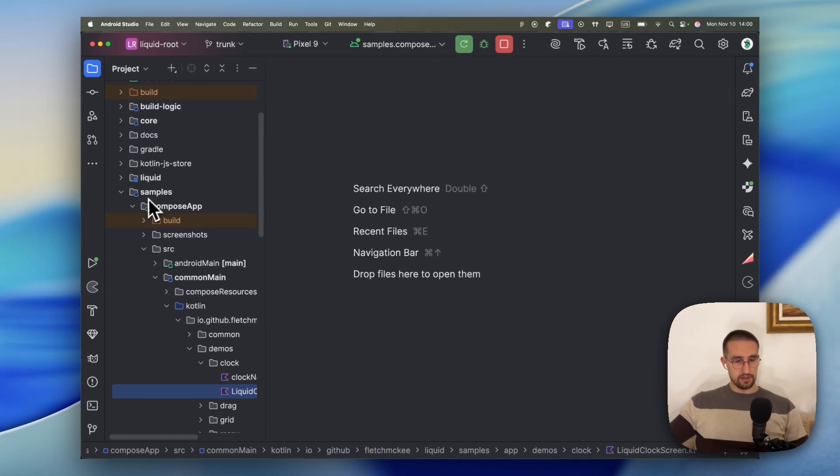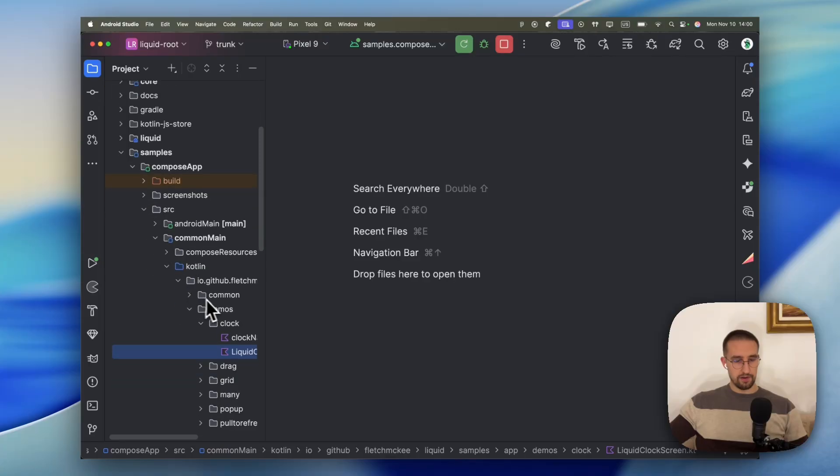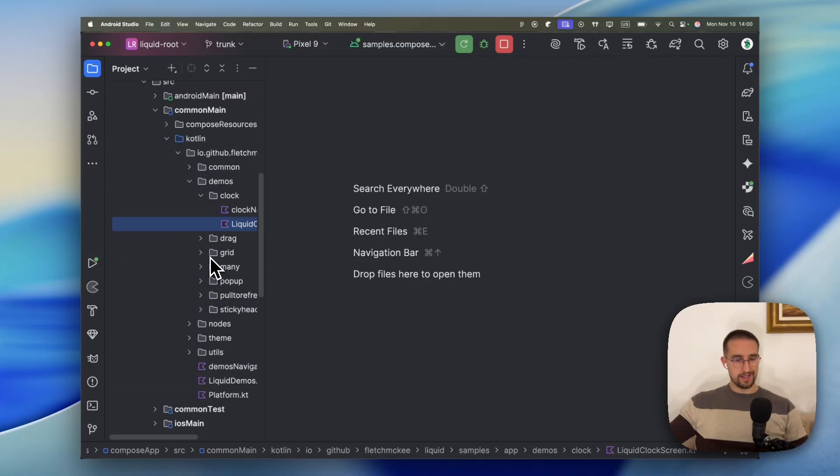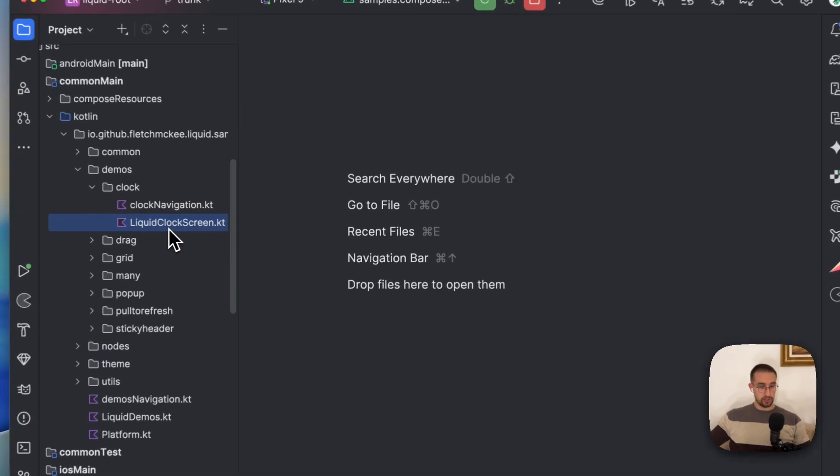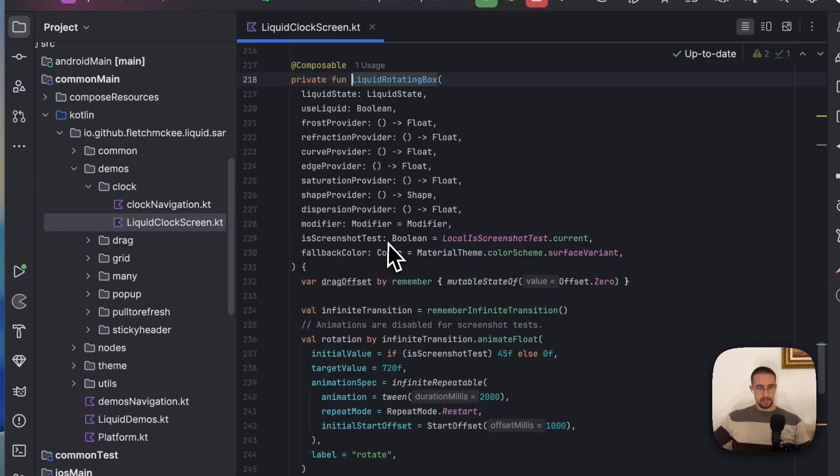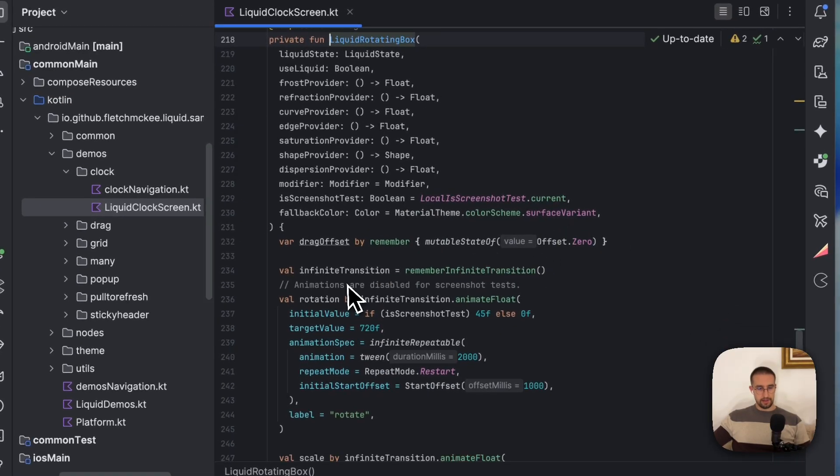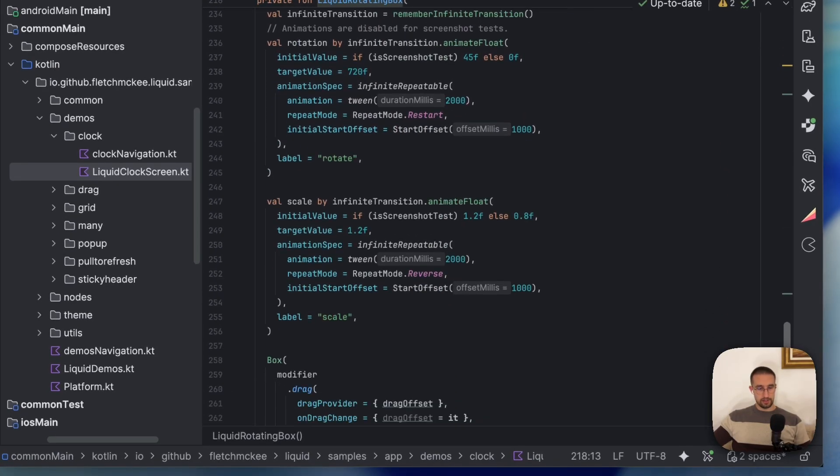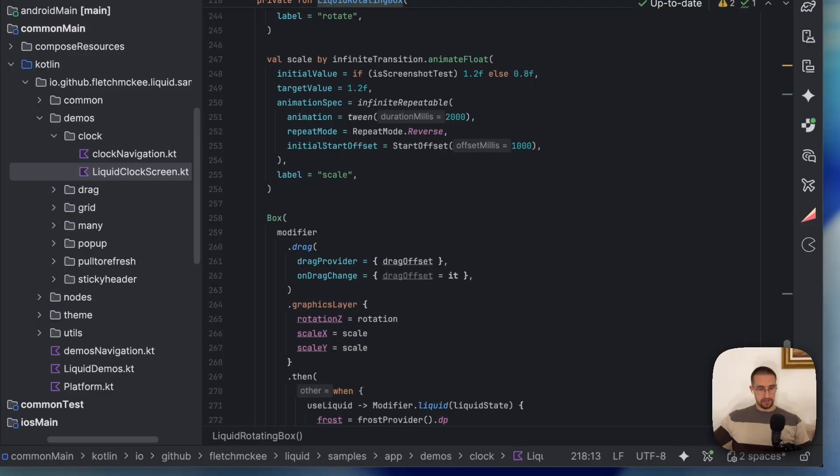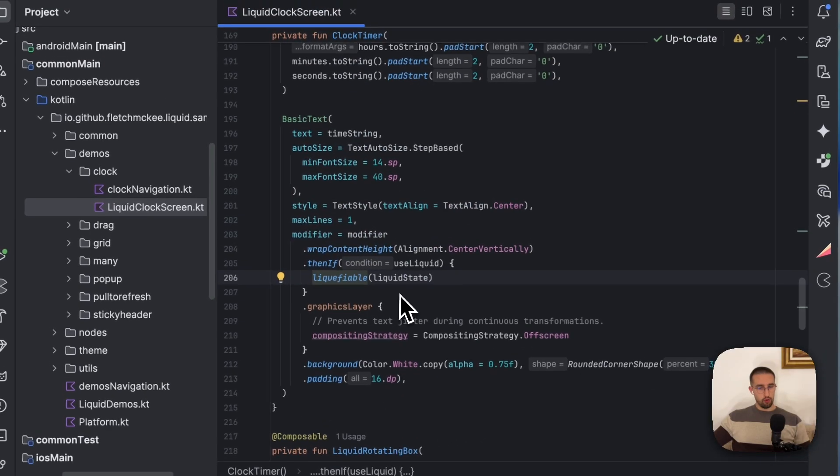In the samples module, we have all these demos, which we have already seen in our Android application. So we have this liquid clock screen. And we can read more about it and actually find out how this component was actually made.